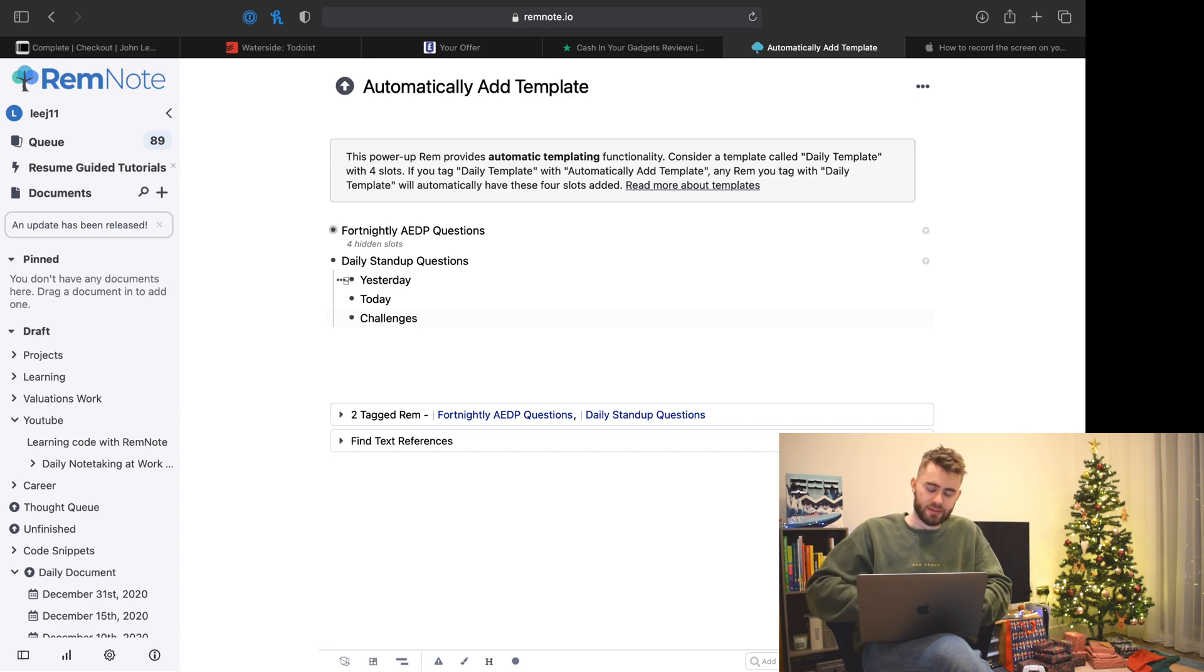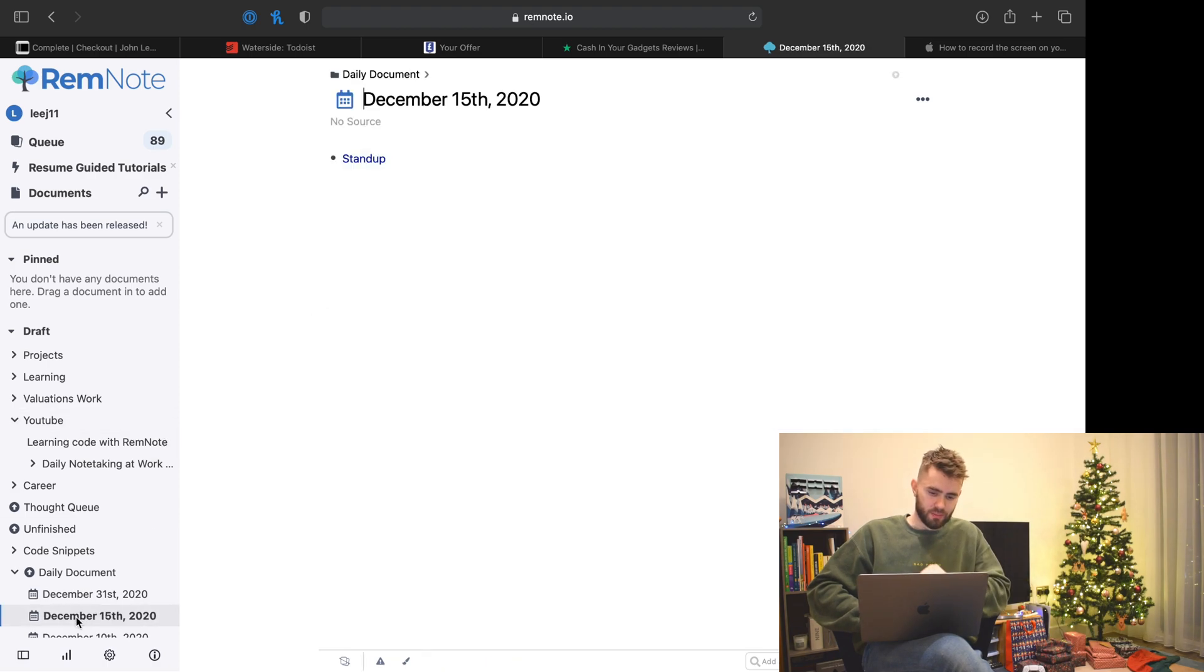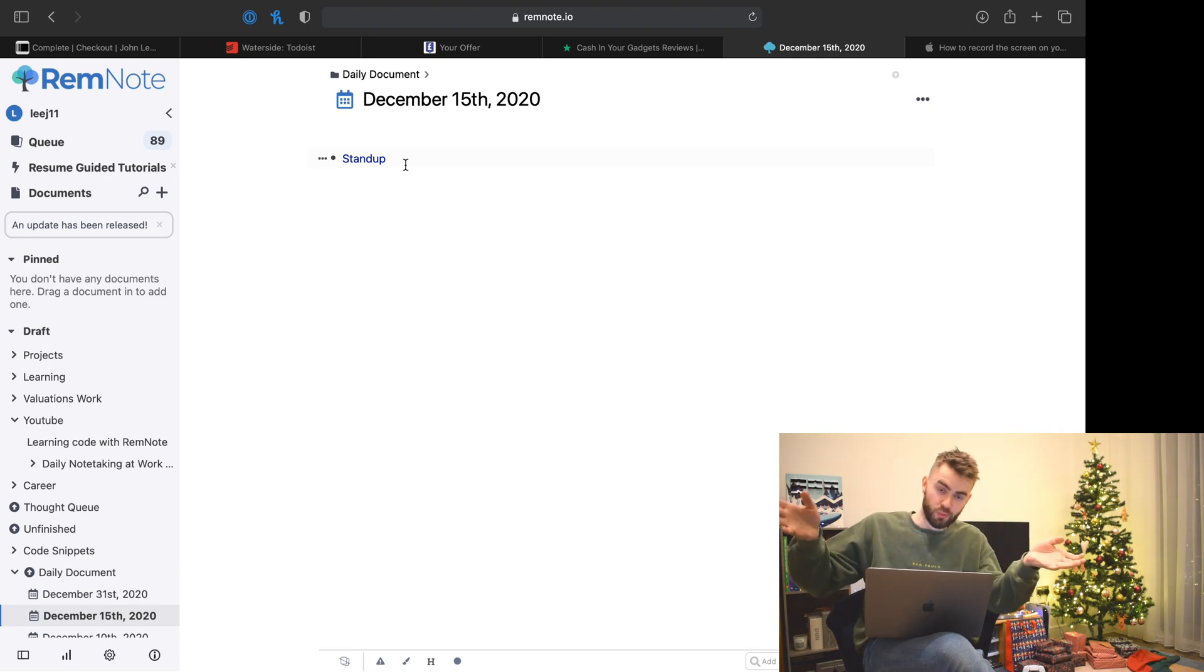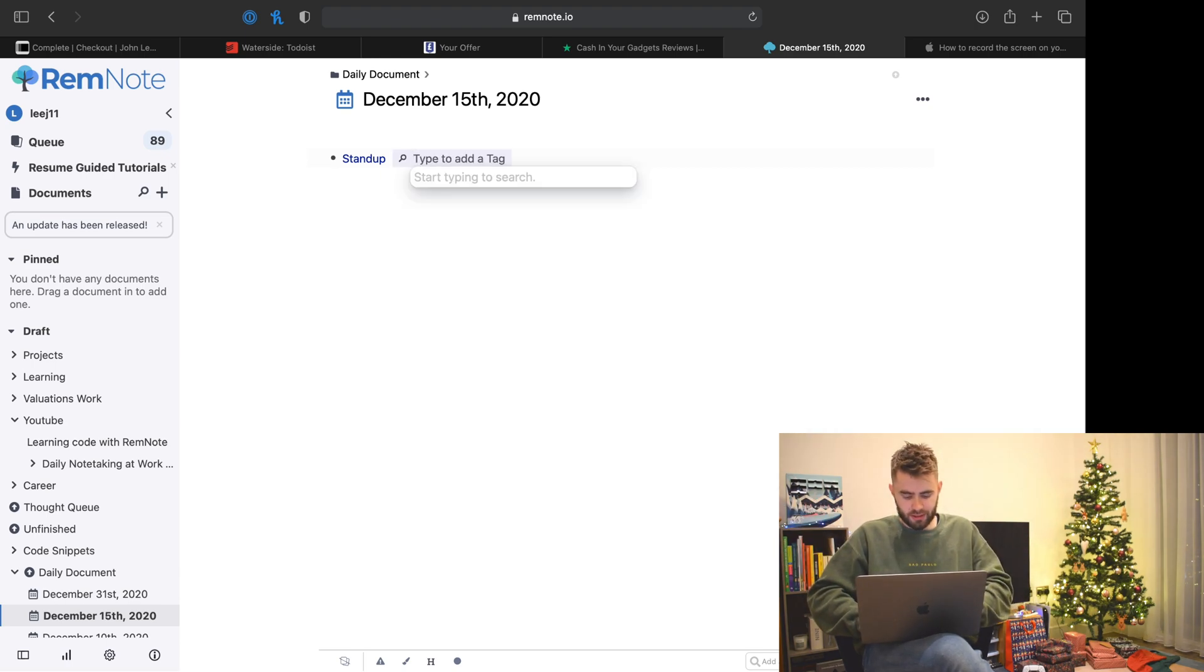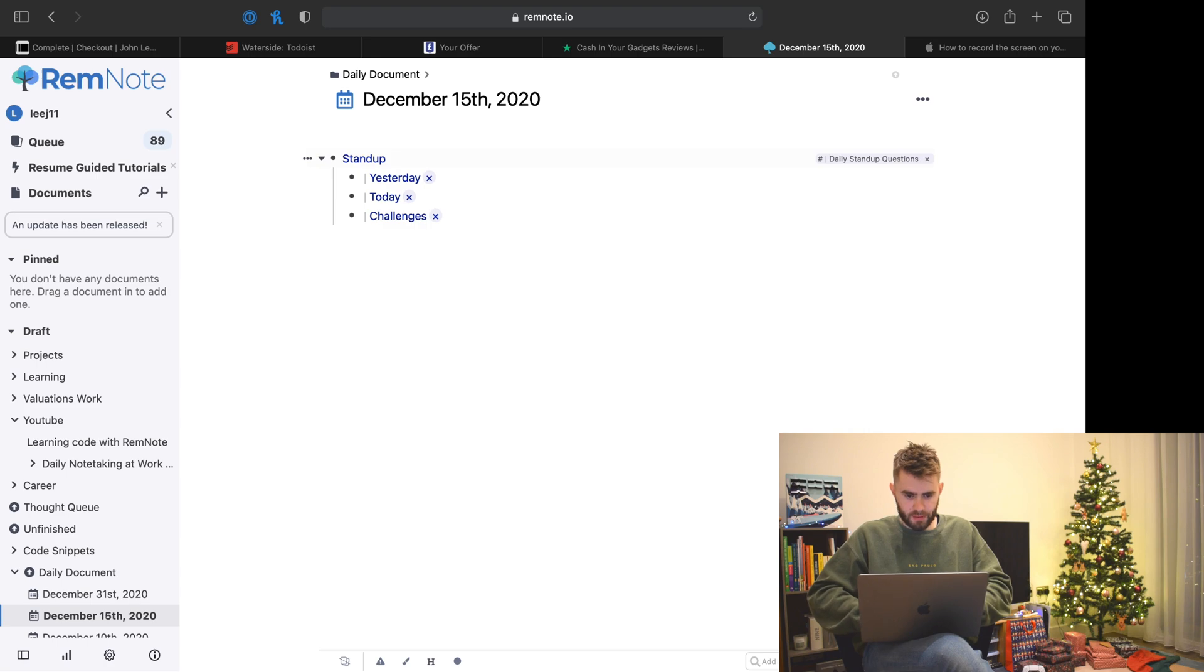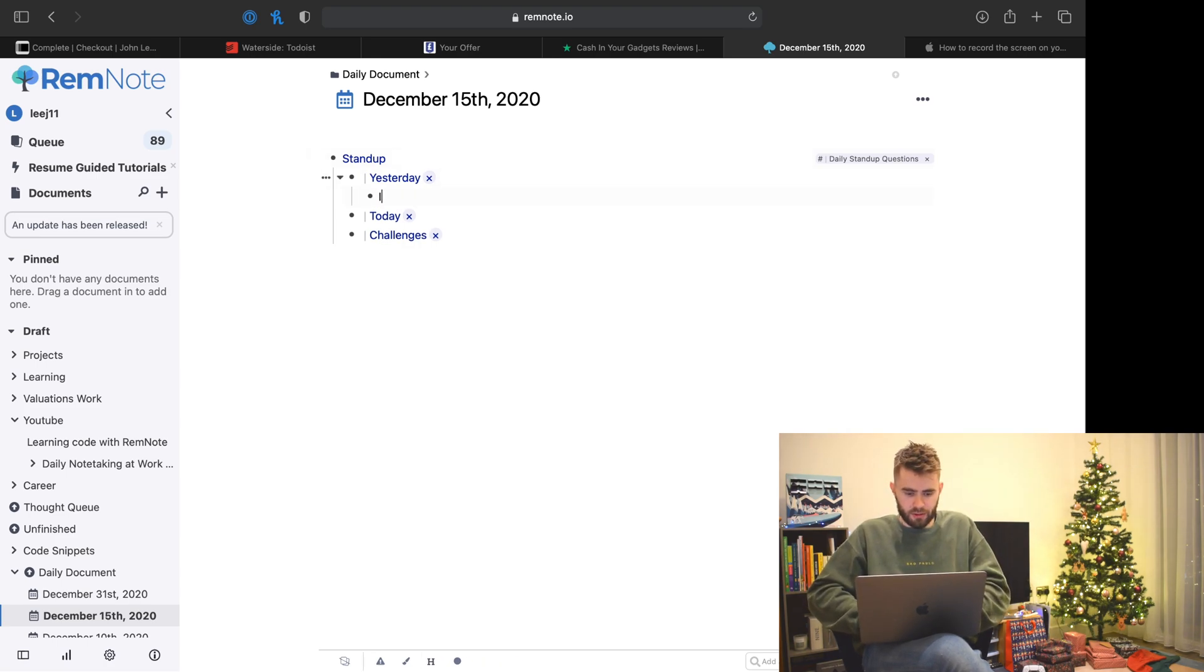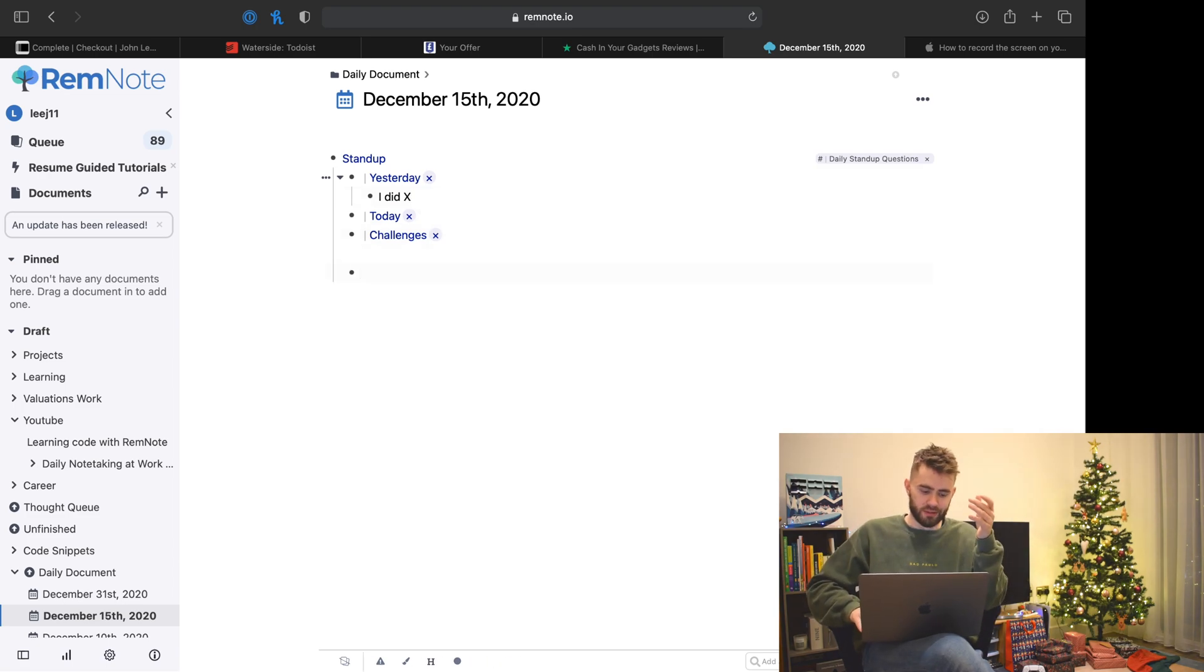Now that that is in place, I should be able to go back to my today's document and instead of typing all that out, I say hashtag hashtag and they appear. That saves a lot of time and makes me really prepared for my daily stand-up meetings.